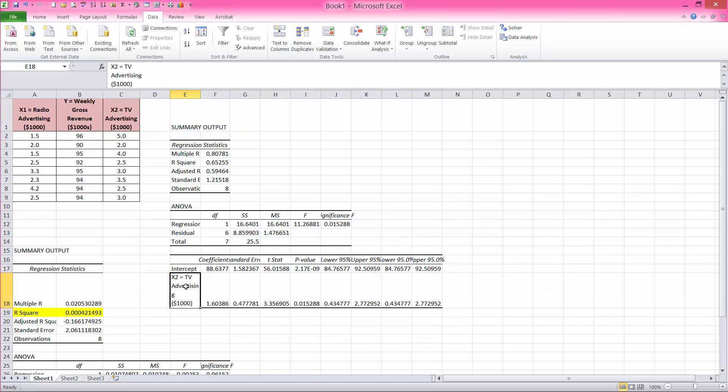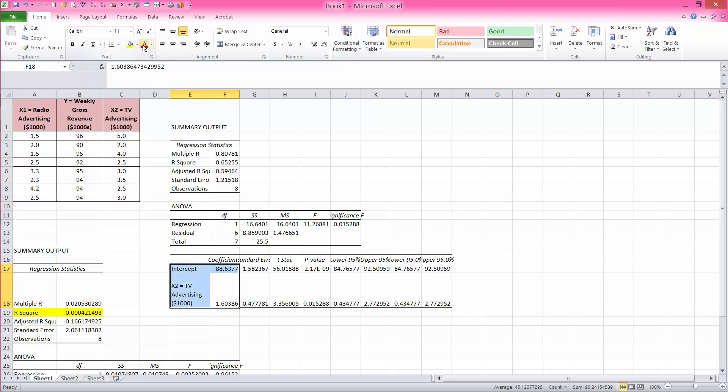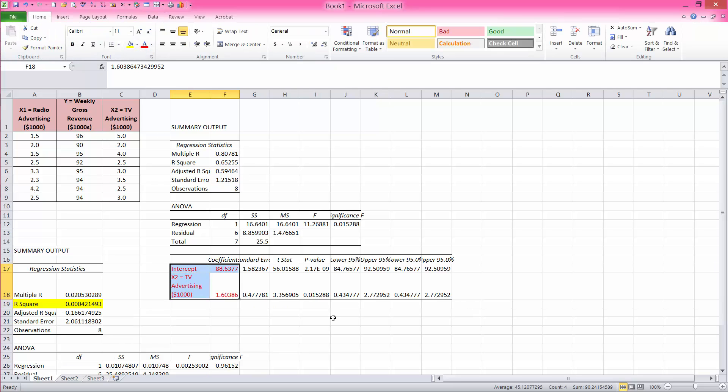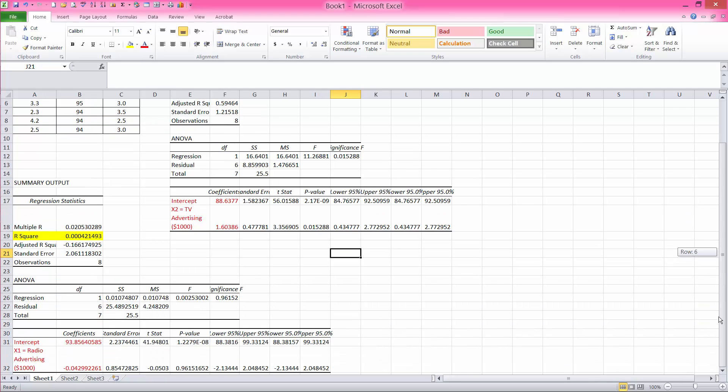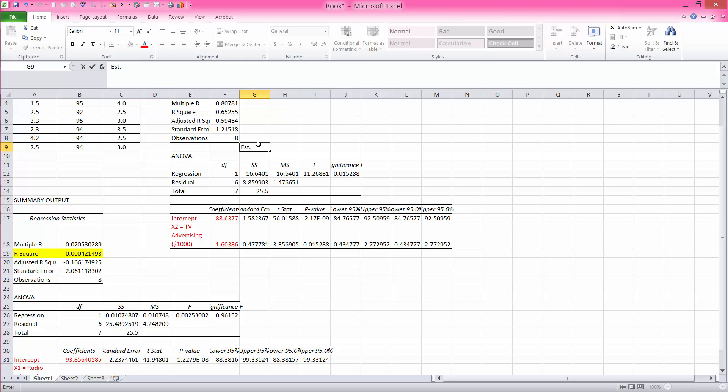And notice that now TV advertising is my independent variable. And this is the result of my regression. This is my regression equation. So for this problem right here, I can say that estimated revenue is equal to this intercept, 88.64, I'm rounding, plus 1.6 times TV ad dollars.